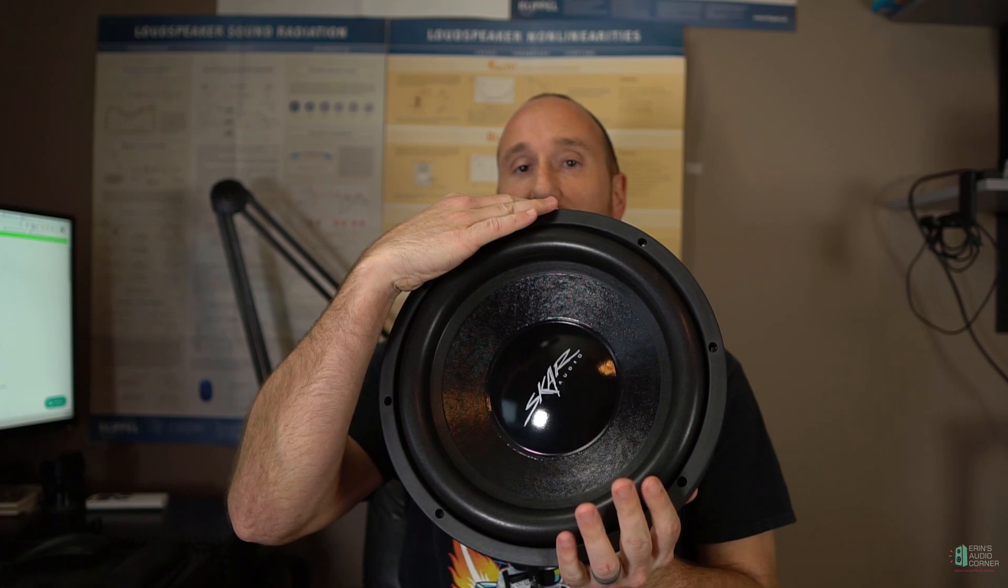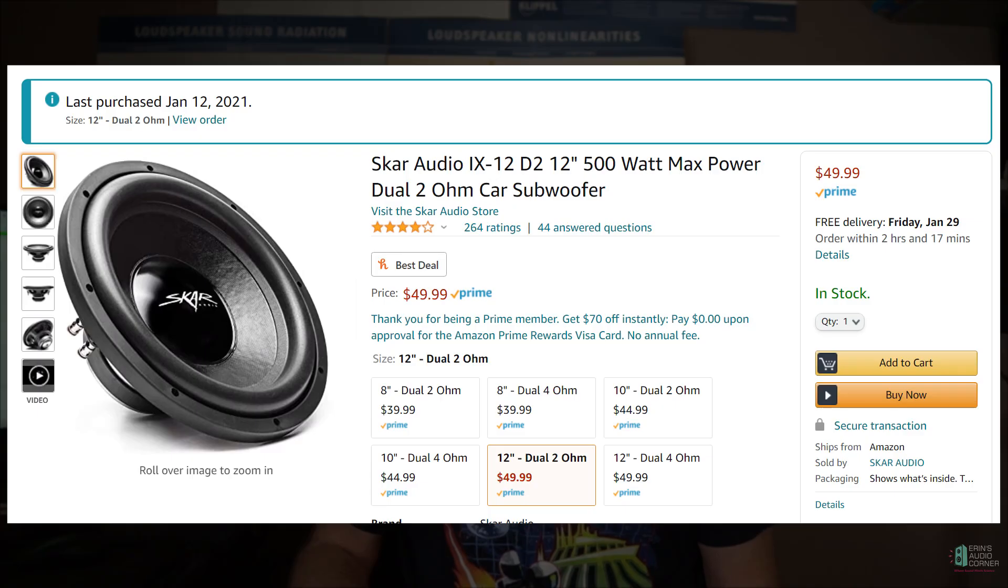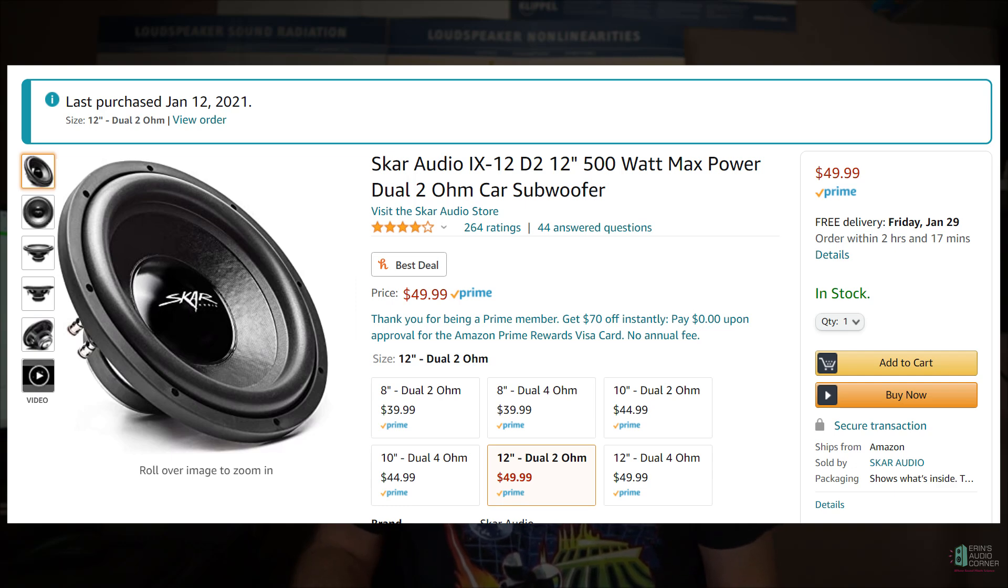This is Aaron from Aaron's Audio Corner and today I'm going to review the SCAR IX-12 subwoofer. This is a 12-inch subwoofer. I ordered this on Amazon Prime for 50 bucks shipped to my door and that's a stupid cheap price, right? So you got to think, how much performance am I getting for that?